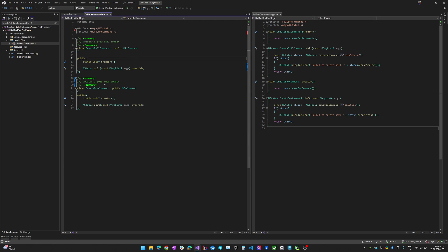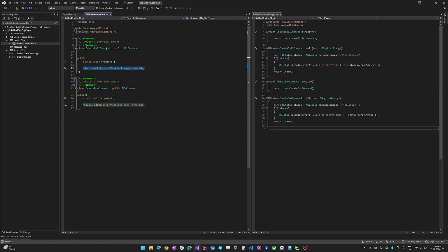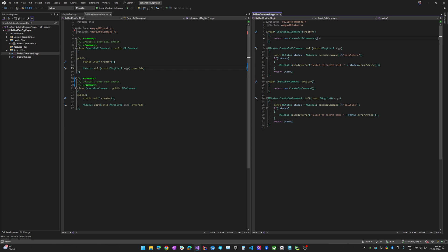The ball and box commands are very simple. I'm extending MPxCommand with the CreateBallCommand class. The static creator function is similar to a factory — it creates an instance of the class. This is the actual interface method: whenever you create a custom command the doIt method gets executed. The creator function returns a new instance of CreateBallCommand.